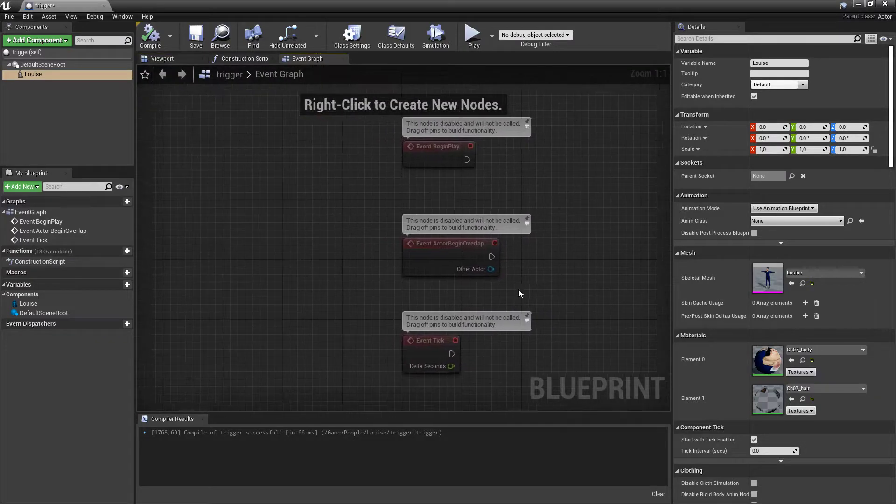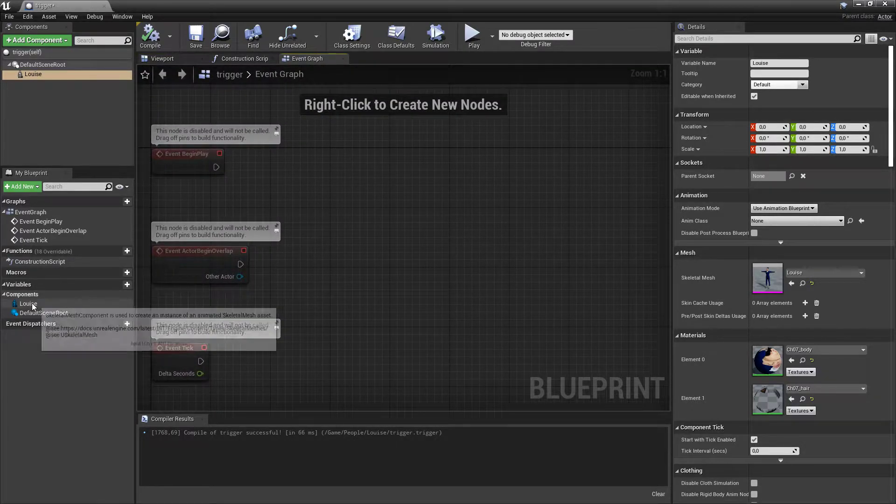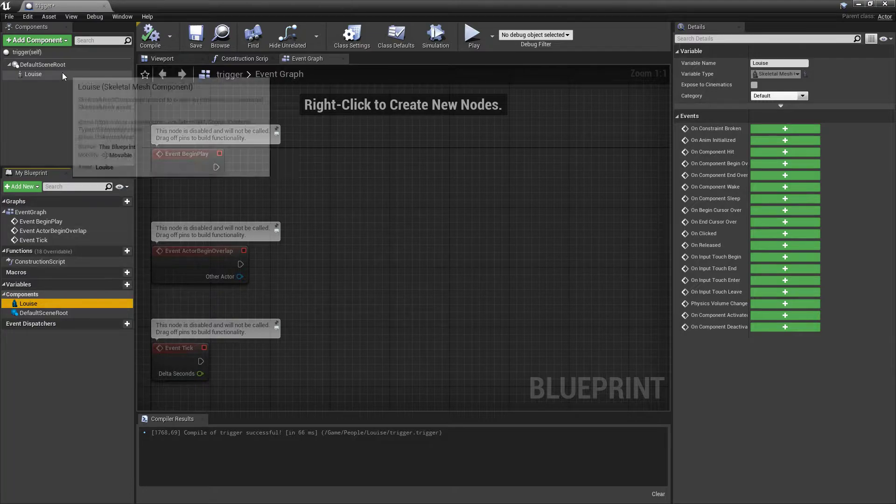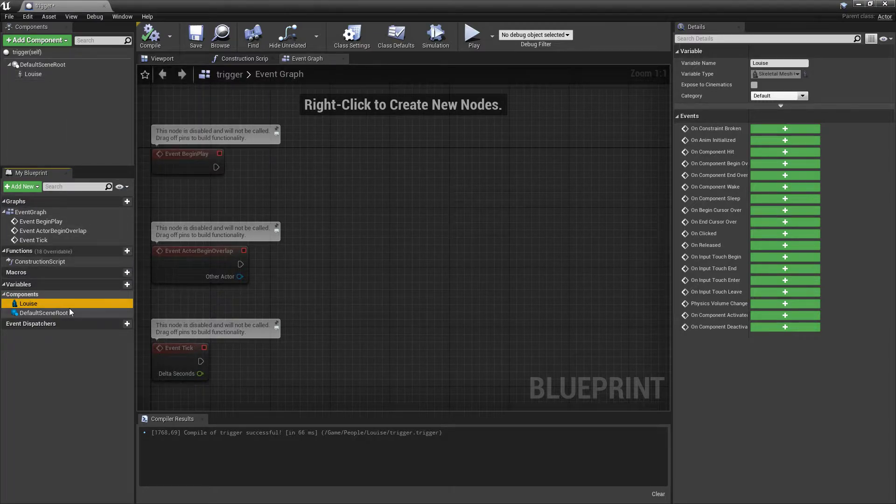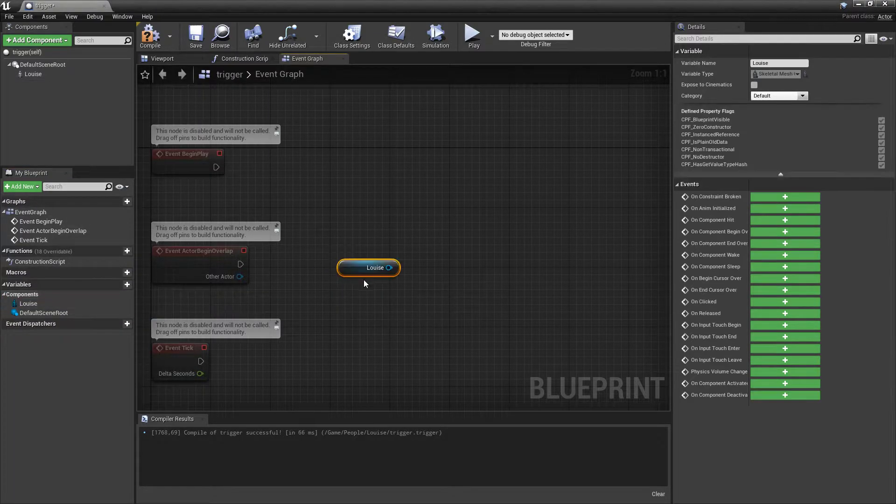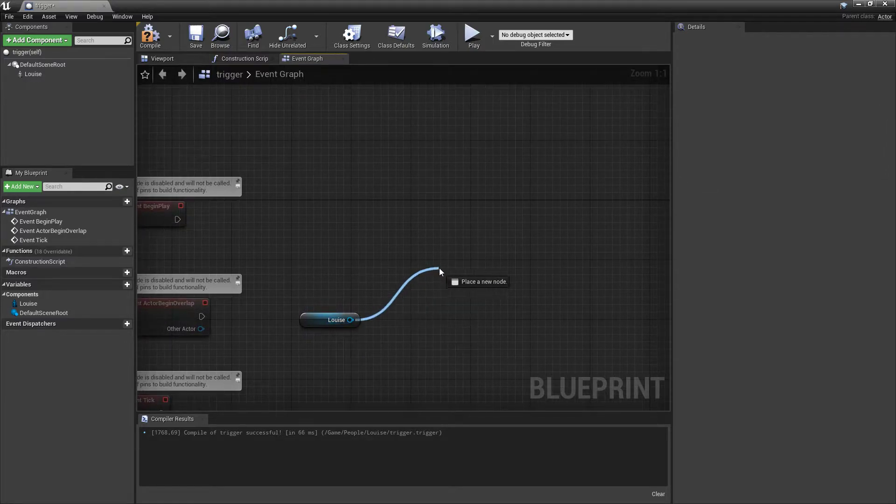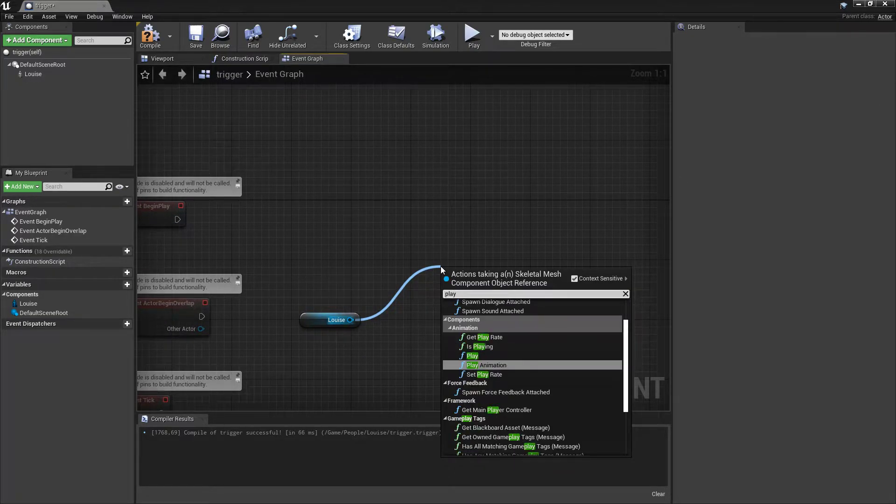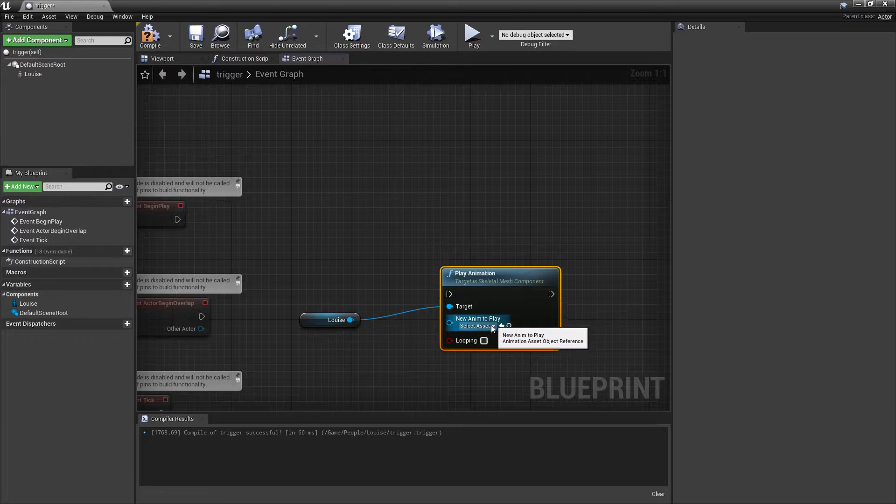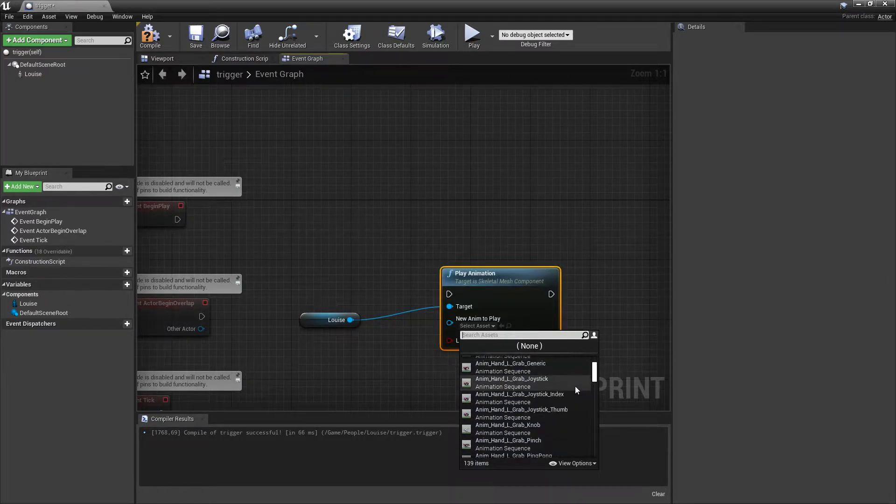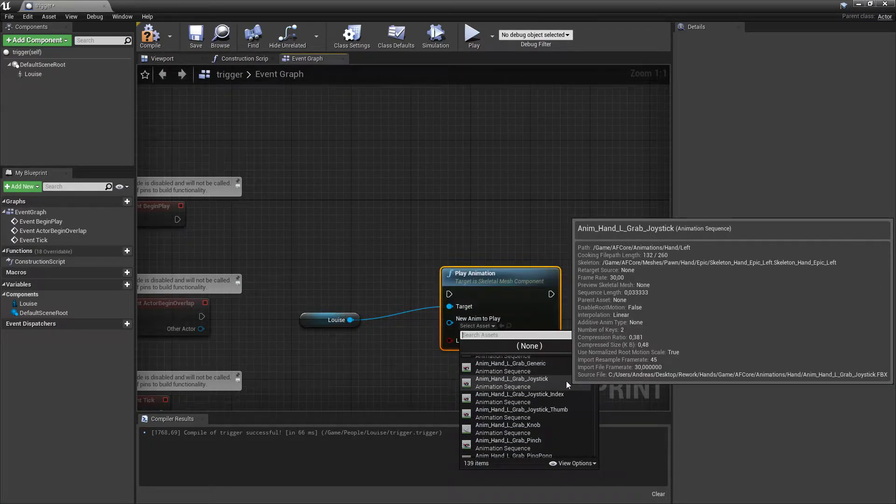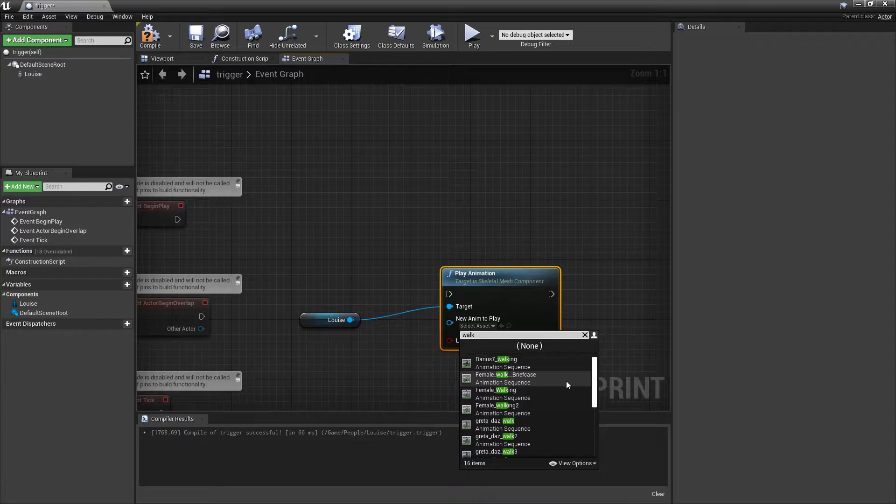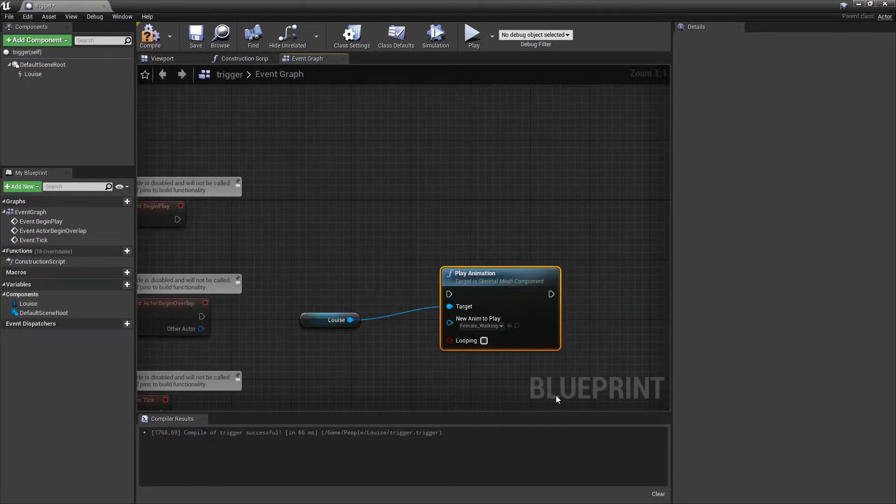We'll go to our event graph and what we want to get is a reference to that skeletal mesh in your blueprints. So you're going to pull that in and get Louise. From that, say play animation. I'm going to choose an animation to play. I've got a simple walking animation here. If you're not walking, that'll do.